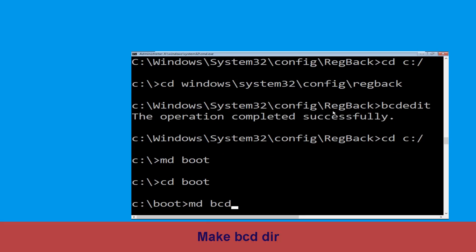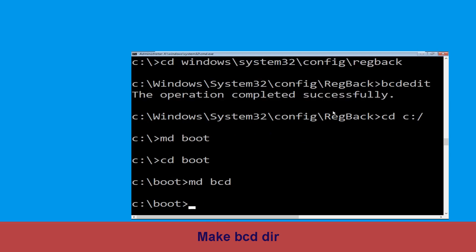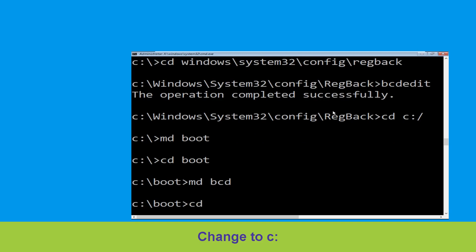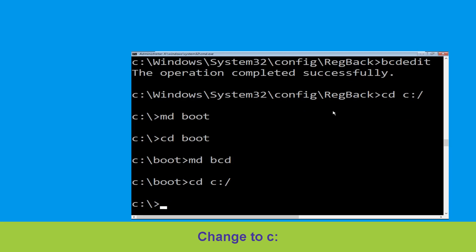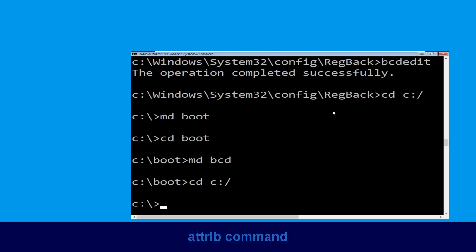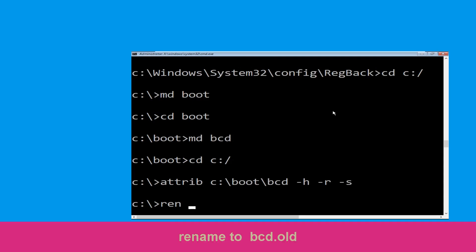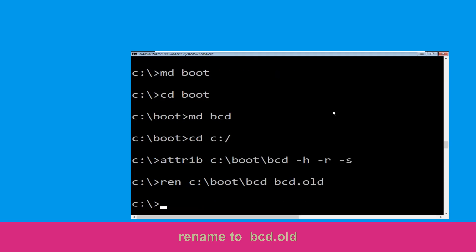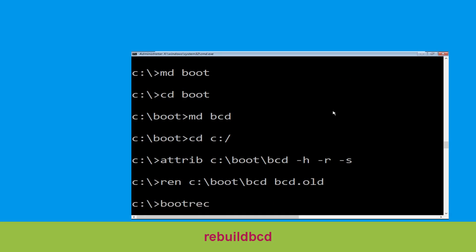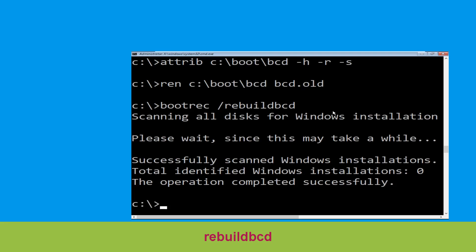Now type md bcd and simply hit Enter. Type ren c:\boot\bcd bcd.old and simply hit Enter to execute this command. Now execute this command: type bootrec /rebuildbcd and simply hit Enter to execute this command.